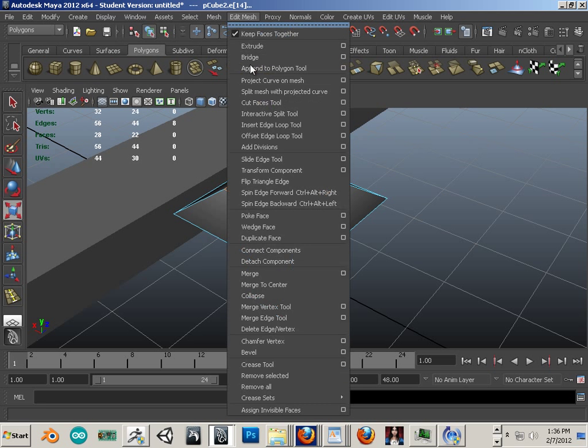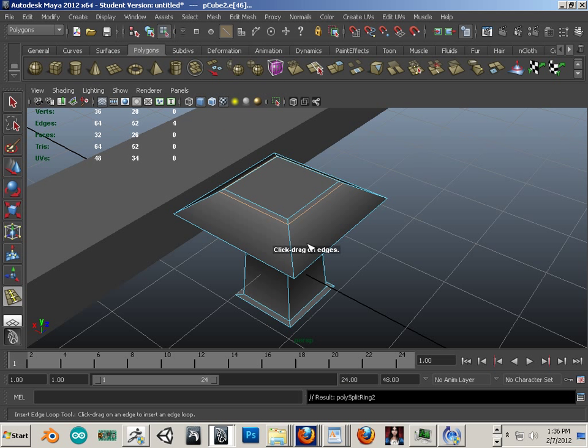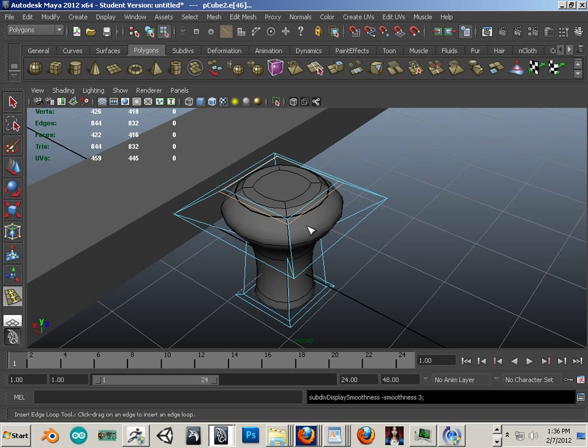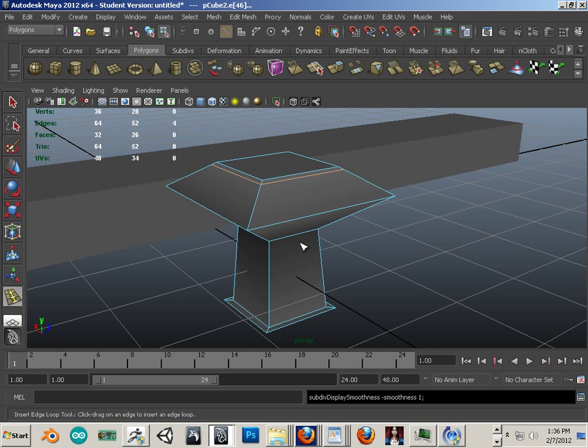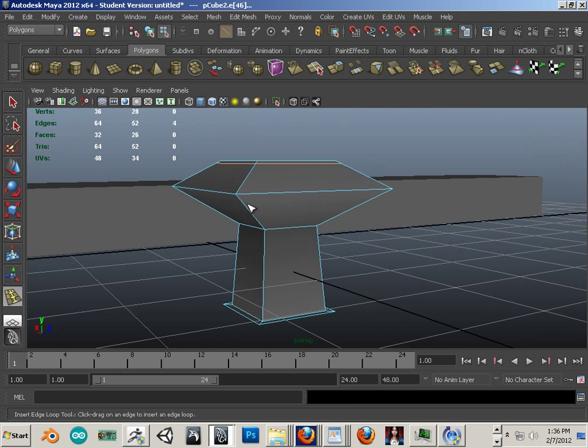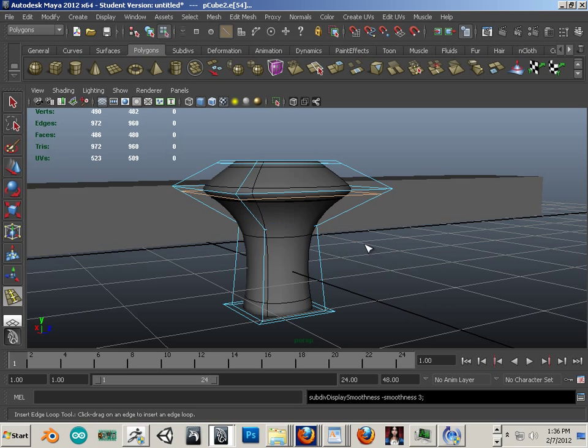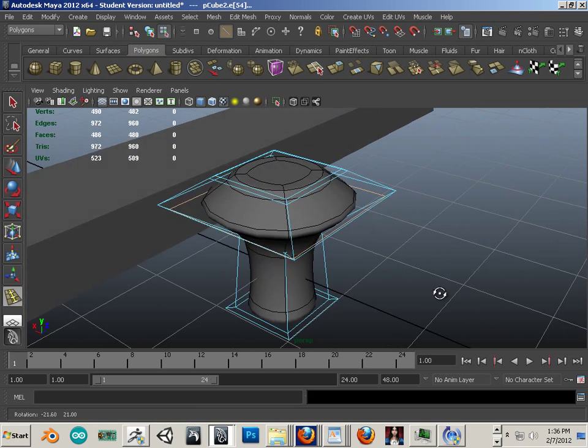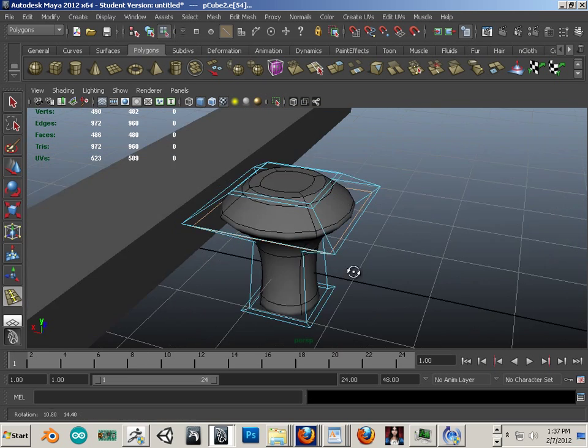Okay, edit mesh, insert edge loop. Again, I'm just hitting 3 here to see what kind of effect that really has on it. That looks interesting.